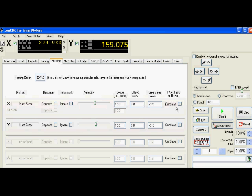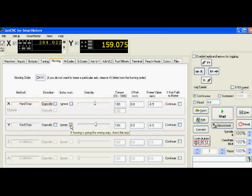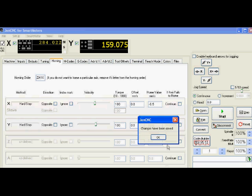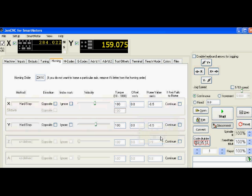Same thing with the Y axis. I set homing to hard stop. You can also home in the opposite direction by selecting one of these, selecting opposite in that box, or you can ignore the index mark if you're not going to home to the index. Besides that, that's pretty much the homing. So I'm going to hit apply and it'll say changes have been saved, and I'll click OK to continue.